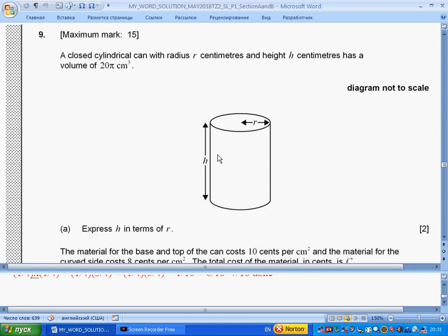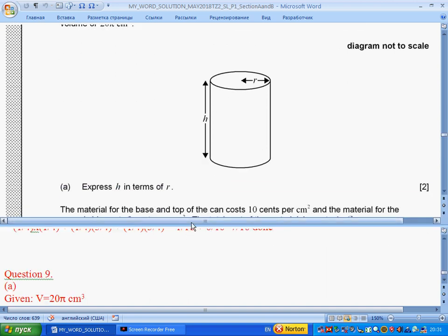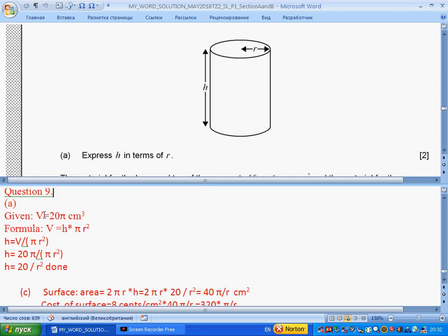Question 9 is about a cylinder. You should know the formulas for a cylinder. We are given the volume of the cylinder as 20π cm³ and we should express the height H in terms of the radius R. The volume formula is V = πr²h. We substitute 20π, rearrange the formula for H, simplify, and get H equals 20 over r squared.